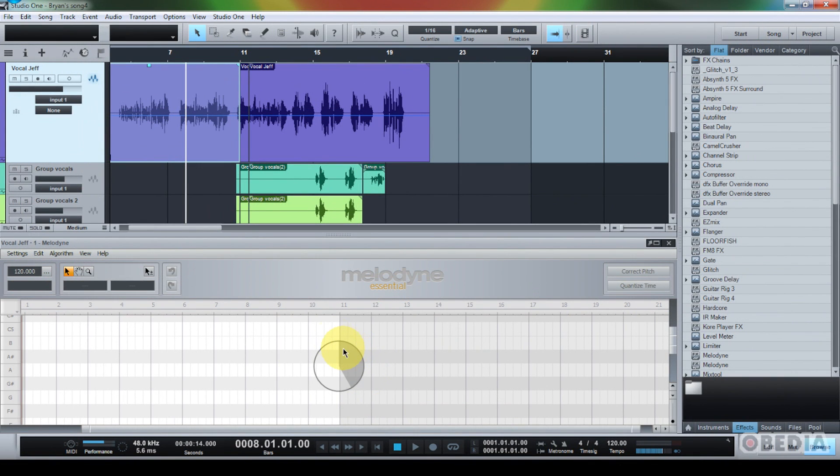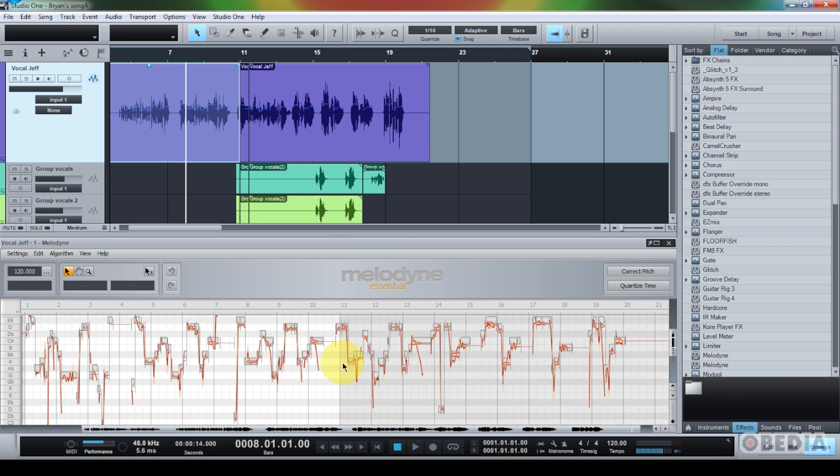When I do that, the Melodyne panel is going to open up. It's going to do a little bit of thinking, and it's going to analyze the audio that I'm working with on this track.